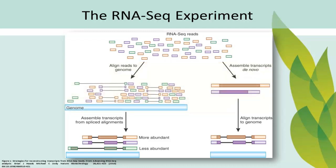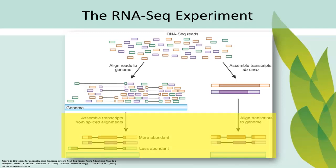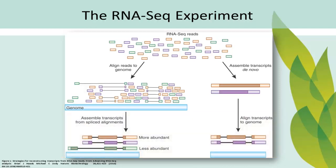End-point analyses, such as differential expression, can reveal what genes are being expressed, the level of gene expression, and how gene expression is different between an experimental and control sample, between different experimental or developmental time points, and so on.